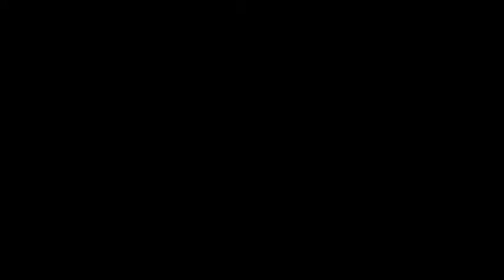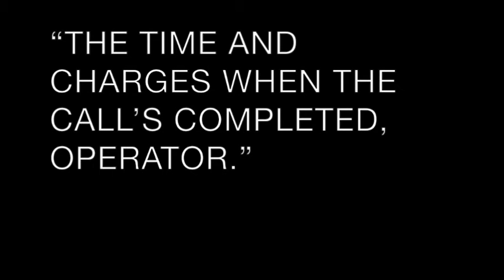Your number, please. Charge the call to Madison 7961. Thank you. The time and charge is when the call's completed, operator.